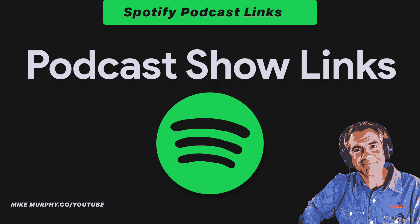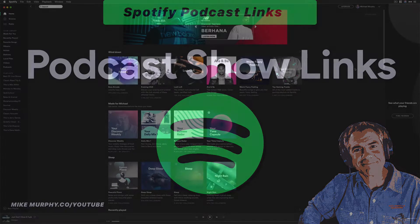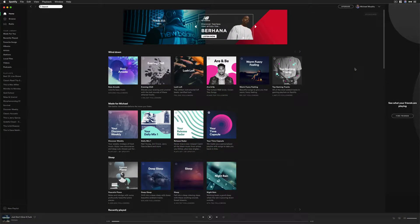Hey folks, it's Mike Murphy. Today's quick tip is in Spotify. In this tutorial, I am going to show you how to get the link to your podcast. I'll also show you how to get the link to individual episodes.